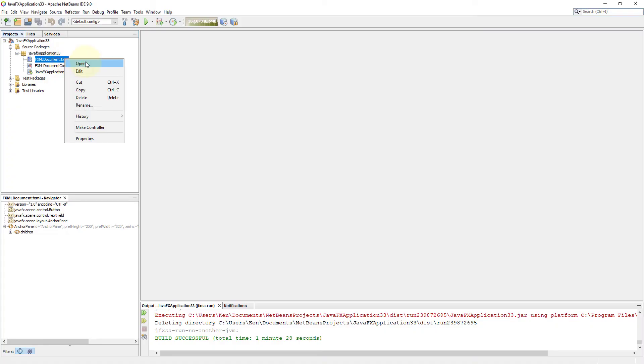Okay, this lesson continues from the previous one. I will show you how to use Labels. Open Scene Builder.